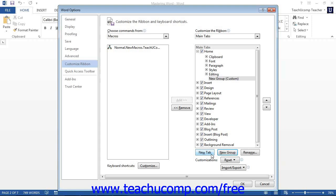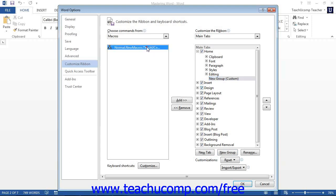Once you have created a custom group, make sure it is selected within the column. Then select the name of the macro to add to this custom group from the Choose Commands From column. You can then click the Add button that appears between the columns to add the selected macro to the selected custom group in the ribbon.